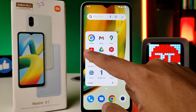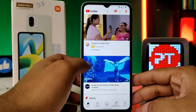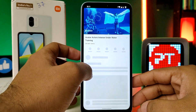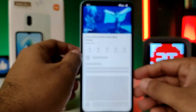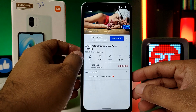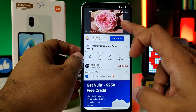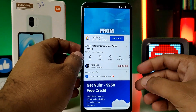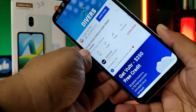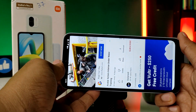First of all, we need to open YouTube for the demo. I open one video and you can see the auto rotation is not working.